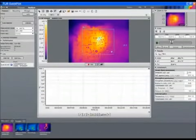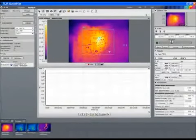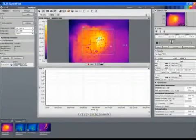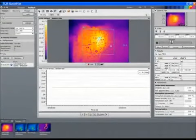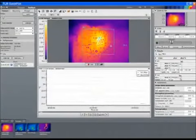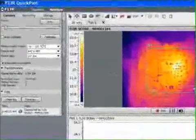We can also adjust object parameters, including emissivity, reflected temperature, and infrared transmission. To plot temperatures, simply select the checkbox.